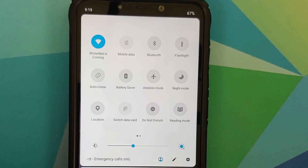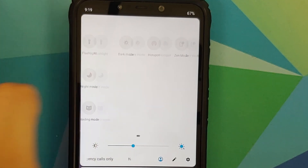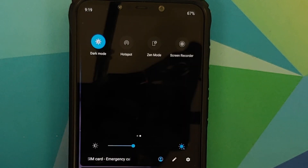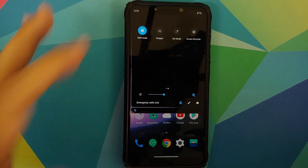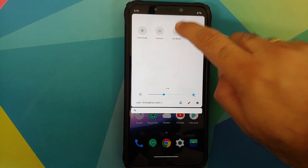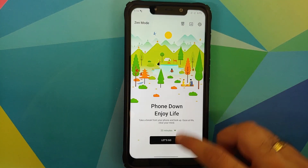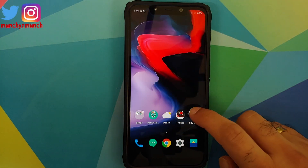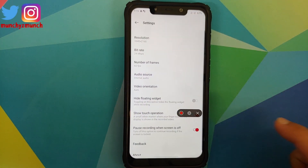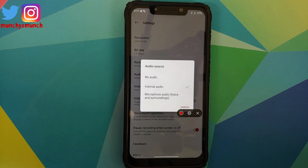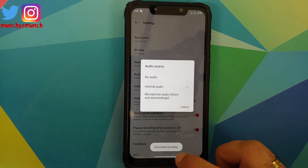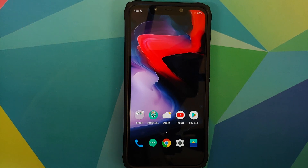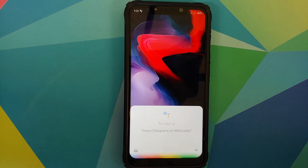Next up, the quick settings tiles — you have various quick setting tiles available on this ROM, including a quick setting tile for dark mode which works absolutely fine, along with Zen Mode. You do have a screen recorder, but unfortunately it does not let you record internal audio and microphone at the same time.